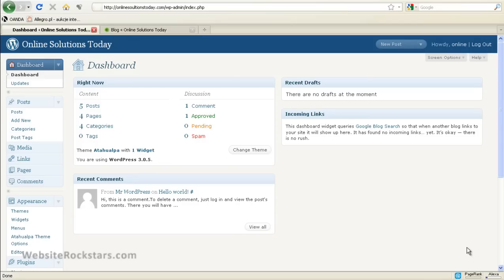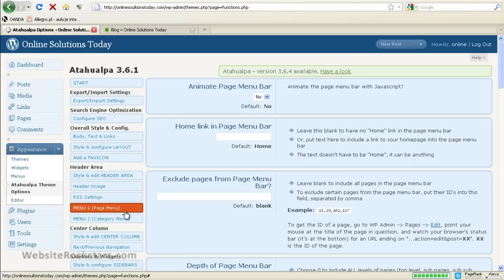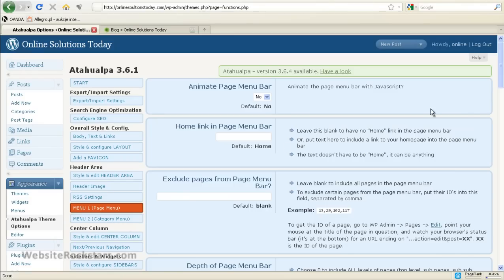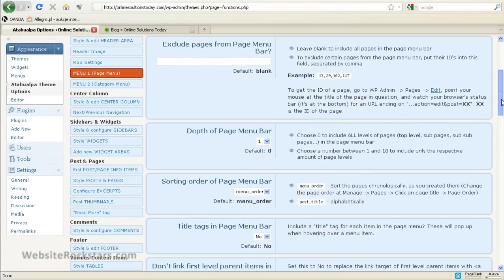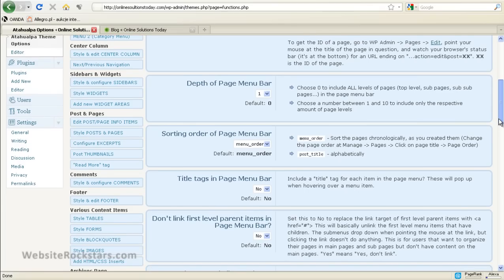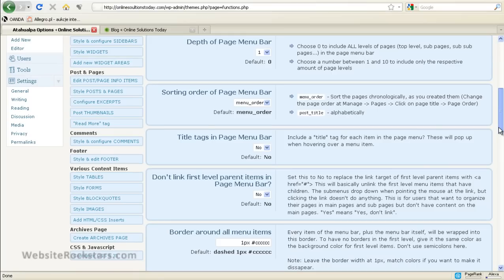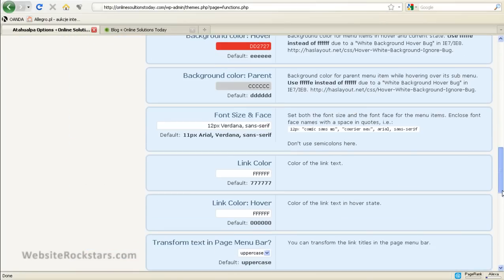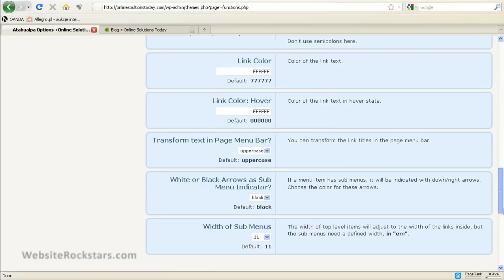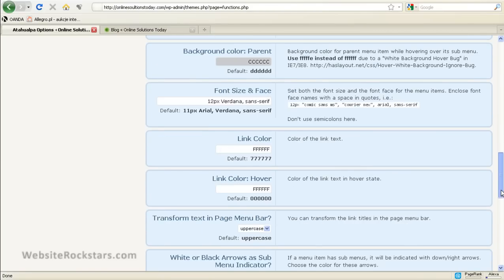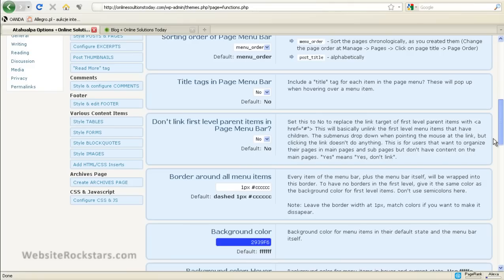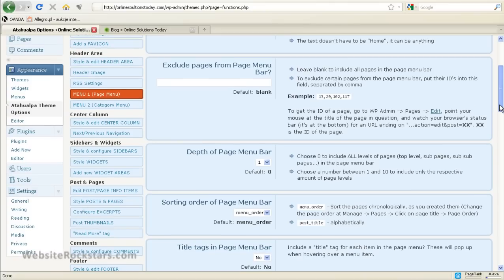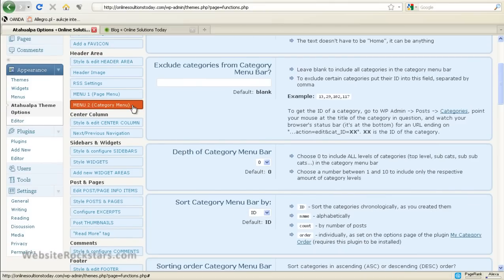So now that you know what the number one and number two menus are, we can come back to the Atahualpa theme options. And you'll see the menu one and menu two menu items here. So let's click on menu one. And we can look at all the attributes. This is the pretty standard stuff. Depth of page menu bar. Sorting order. The colors. And the uppercase and lowercase. So these are just more styling items. So if you want to just play around with these and see how you can make that match your website.